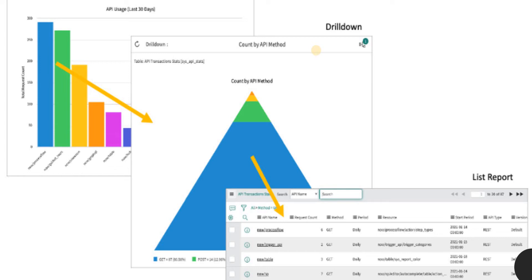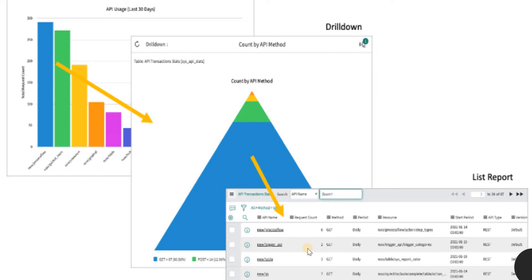So this is how it looks like. For example, we have a bar chart, then we click on one of these bars and it will be redirected to this report, which is a further drill down into count. And if I click on any of these bars again, it will further drill down into this list report. So this is the final drill down in this report.